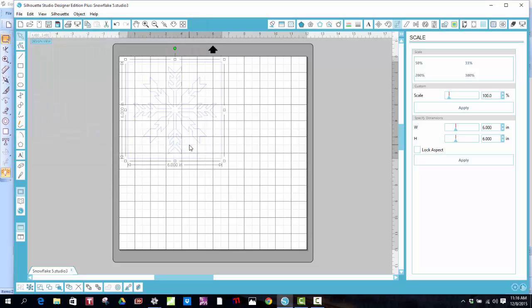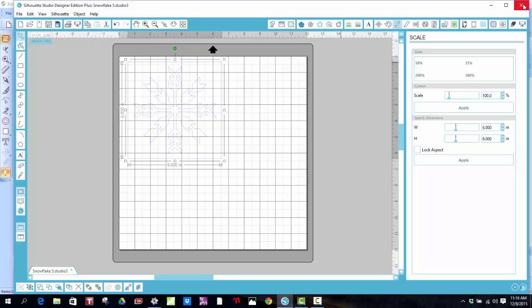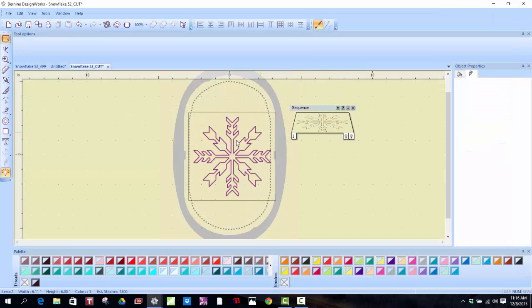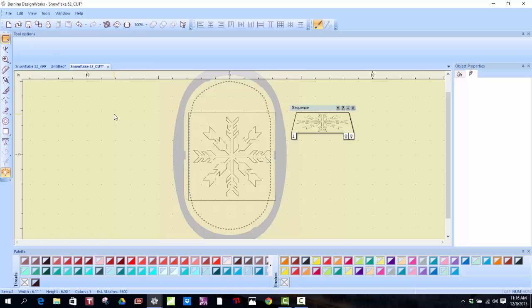So if I just want to cut one, then I can spray the fabric with Terial Magic, iron heat and bond light to the back, peel off the paper, and cut it out. I'm going to close out this. I hope I've answered all of the questions that you might have. If not, just in the comments in the post today, just ask a question and I'll see if I can answer it for you. Thanks so much.